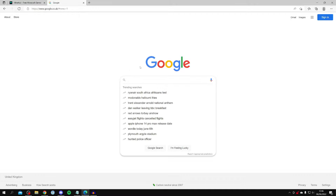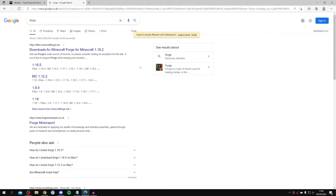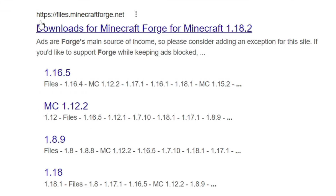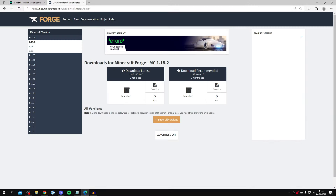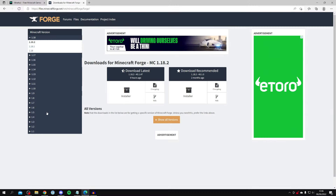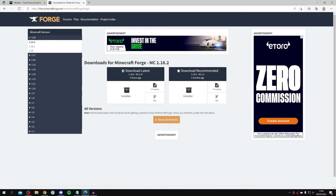The first thing you want to do is come to Google and search for something called Forge. Forge is a great tool — an add-on which allows us to add mods to Minecraft. You have to have Forge to follow this guide. Go to forge.minecraftforge.net, click there, and on the left-hand side you'll see the Minecraft version selector where you can choose which version of Forge to download.